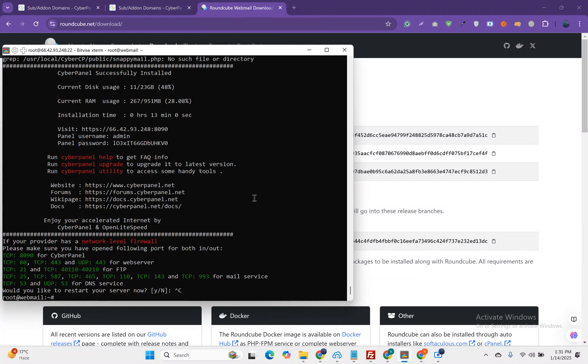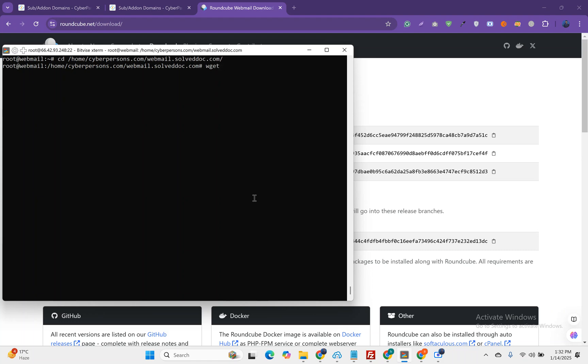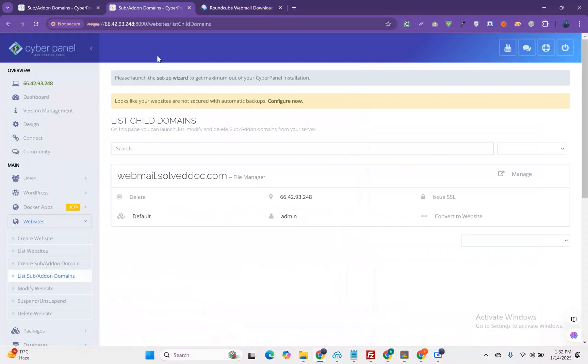We can just move to the directory home and then CyberPersons where we set up an email. We can download the files here. The files are here.